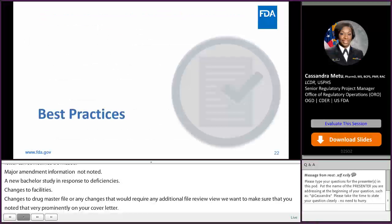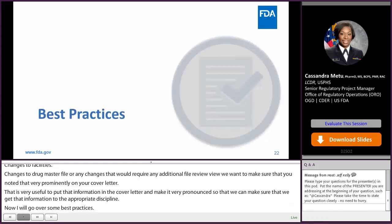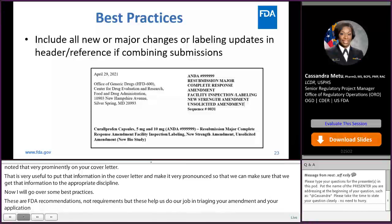Now, I'm going to go over some best practices. Again, these are FDA recommendations, not requirements, but these help us do our job in triaging your amendment and reviewing your application that much easier. The first best practice is to include all new or major changes or labeling updates in the header. The header is a very important tool that applicants can use to ensure that we don't miss anything that you're including in your submission.